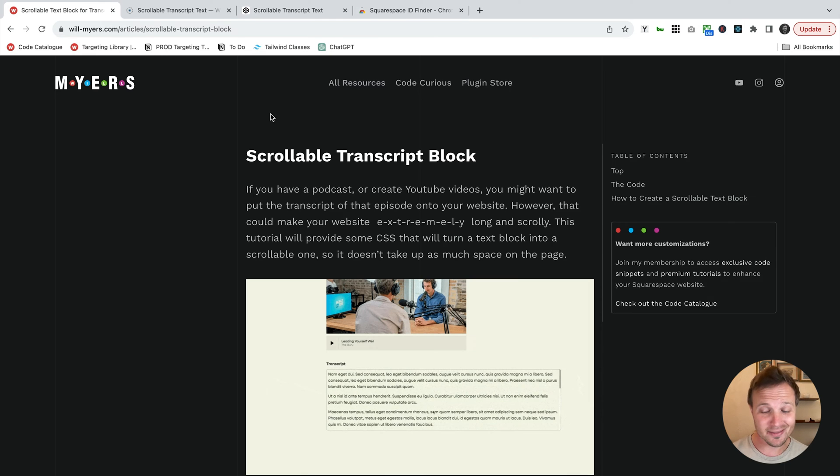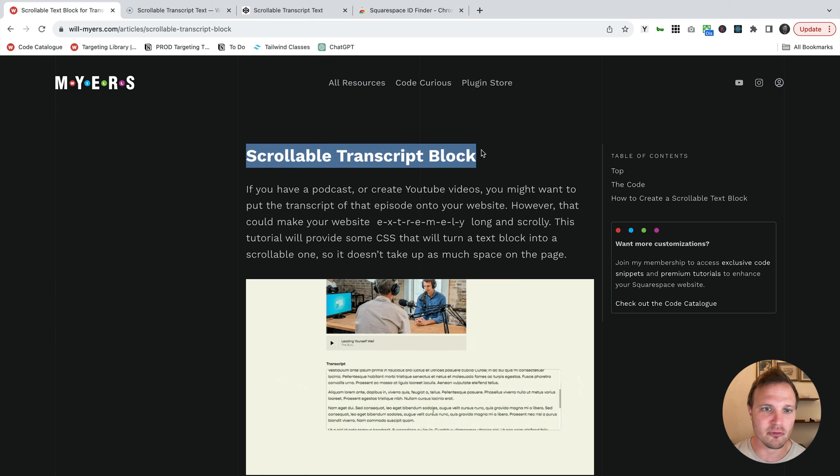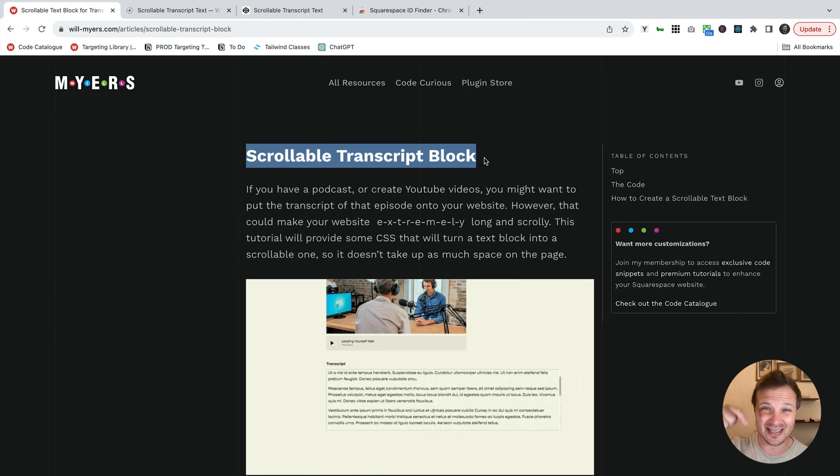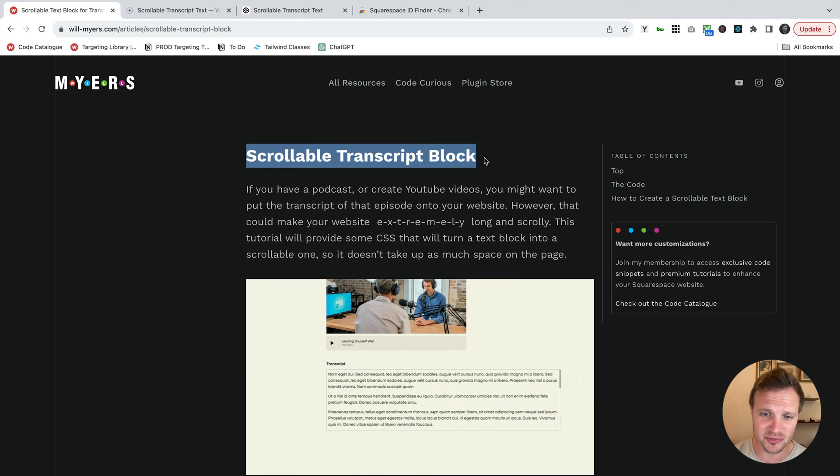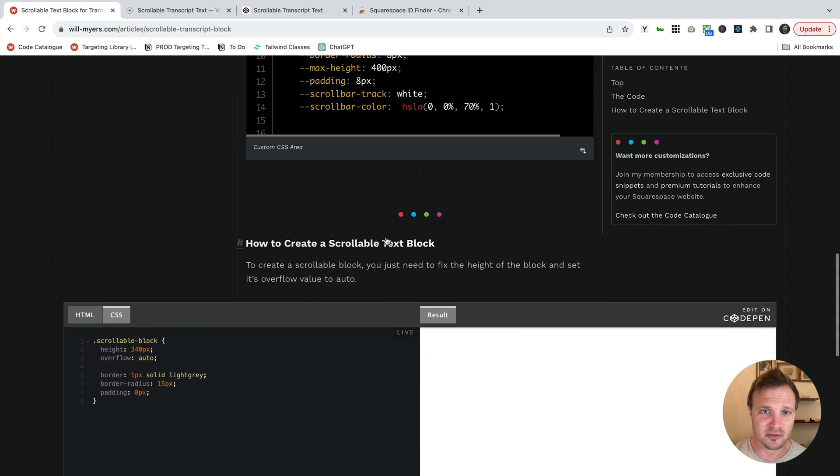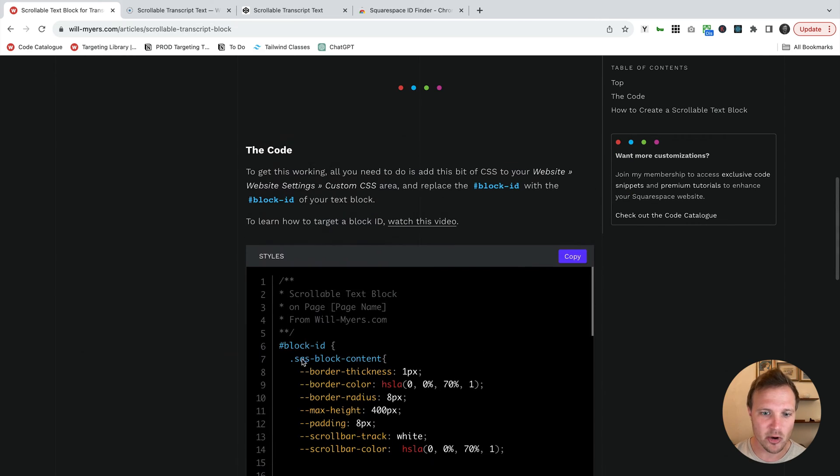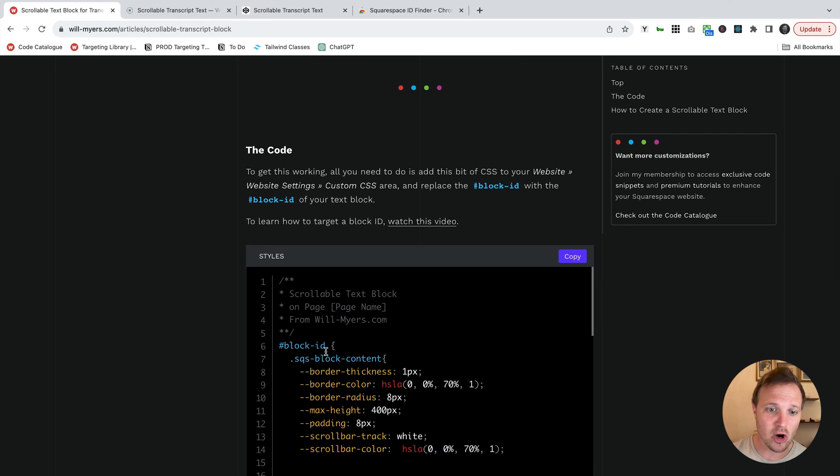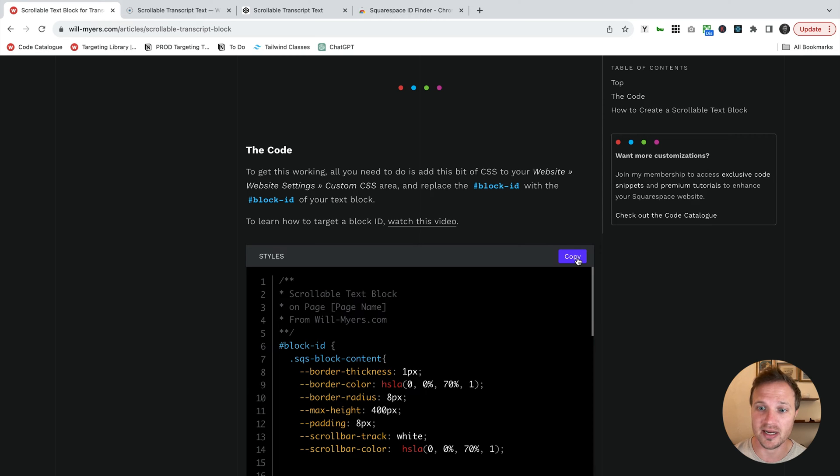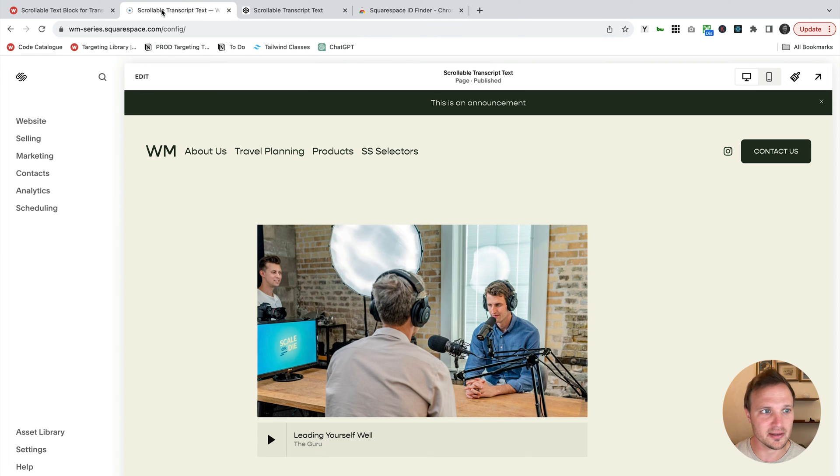Okay, so for adding the code over on my website, look for the scrollable transcript block. I'll put a link to this article down below. What we need to do is grab this code right here, add it into our custom CSS area, and then target the text block so this code will apply to that text block and make it scrollable. So that's what I'm going to do. I'm going to hit copy right here. Let's go back to our website.